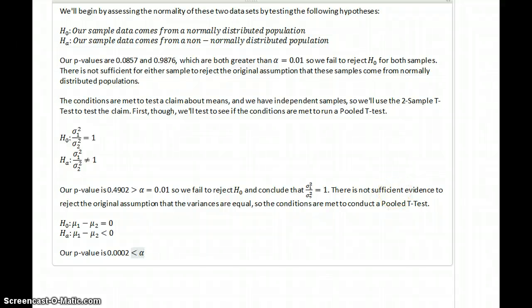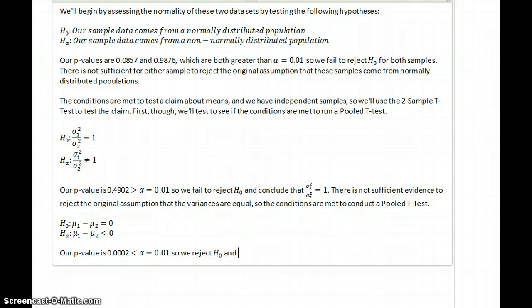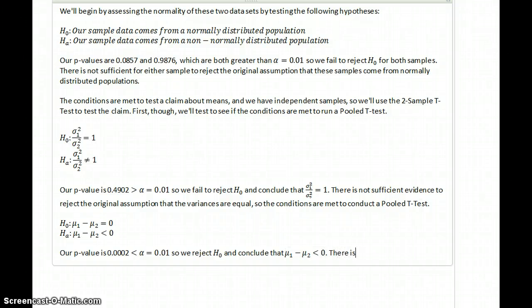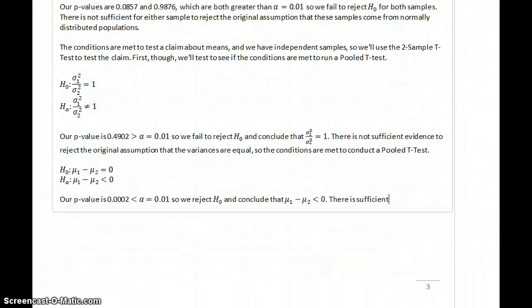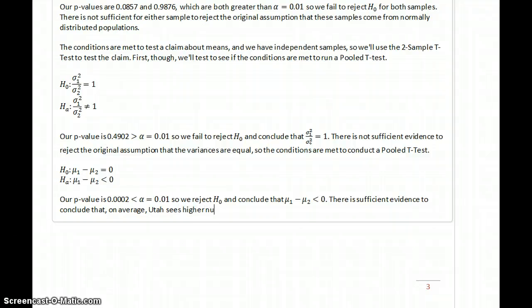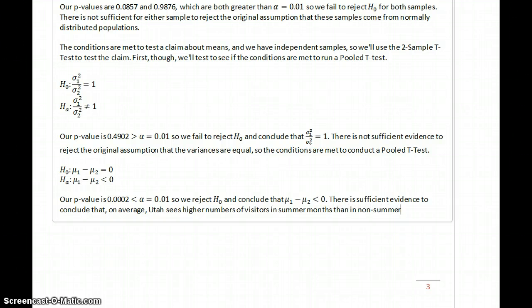So in this case, our p-value is less than alpha, which is equal to 0.01. So we reject the null hypothesis and conclude that mu 1 minus mu 2 is less than 0. So we're saying there is sufficient evidence to conclude that on average, Utah sees higher numbers of visitors in summer months than in non-summer months.